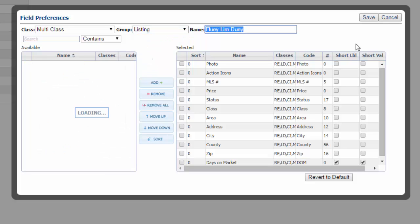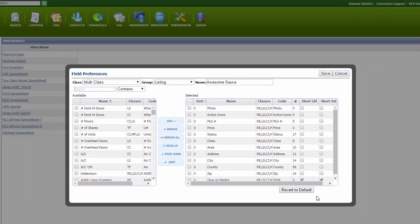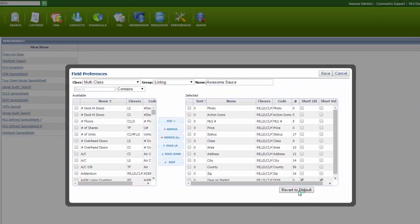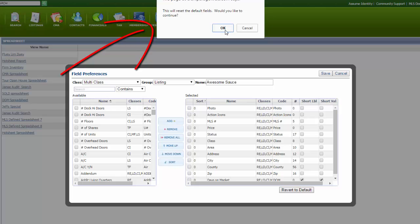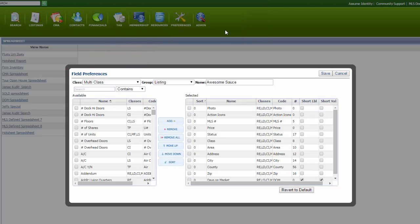Rename your new spreadsheet. You can revert to default. This will reset the default fields, if you'd like to continue. OK.